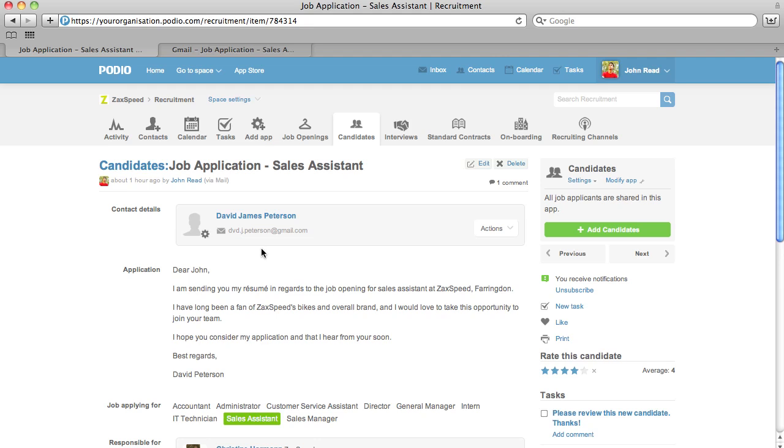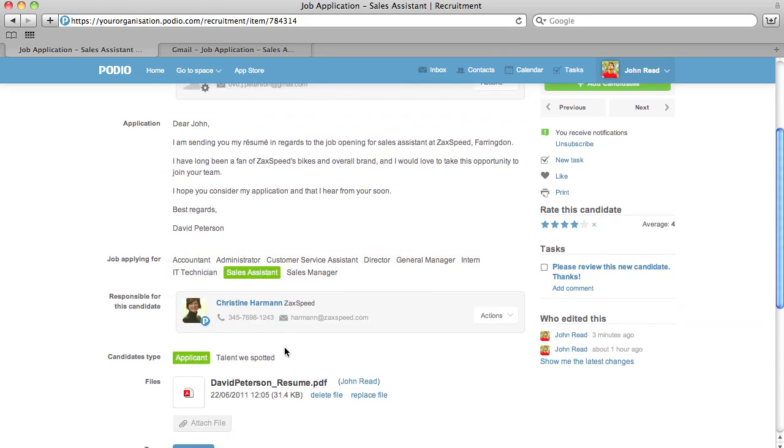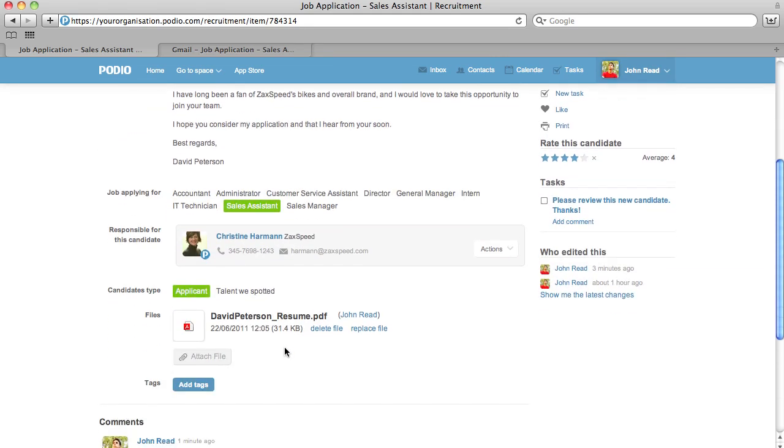The subject of the email becomes the app item's title, and the body of the email is entered into the first text box in the app. Any file attachments from the email become attachments to the app item.